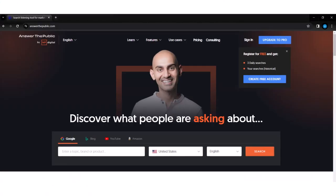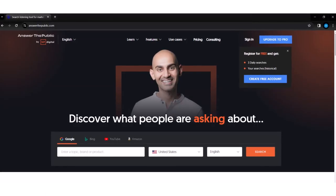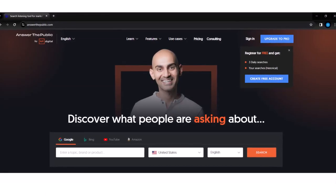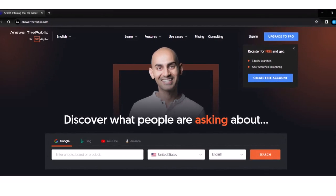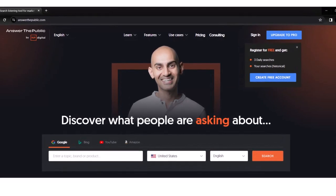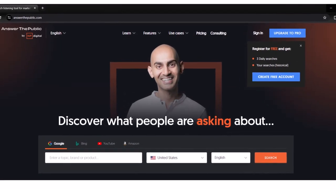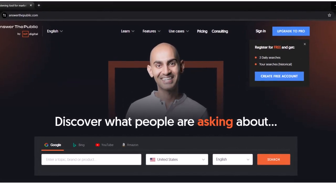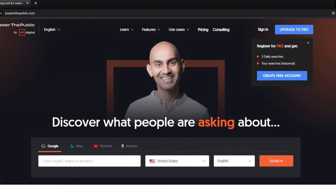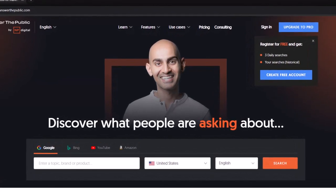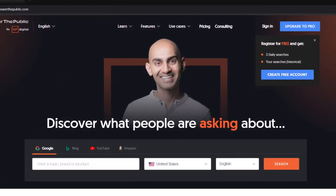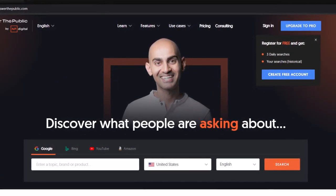Let's dive right in and see how it works. Once you are on the Answer the Public website, you will see a simple search bar.